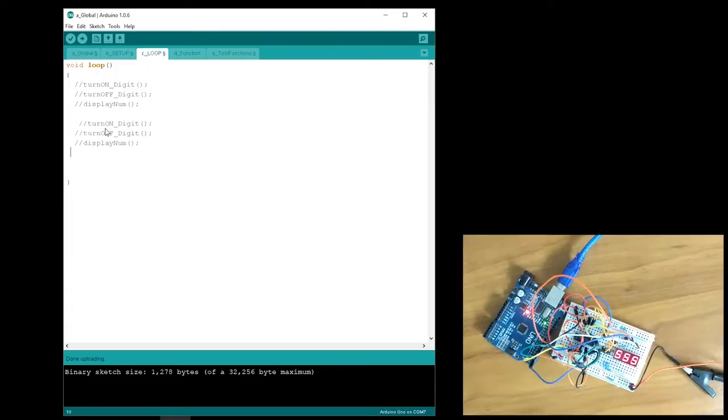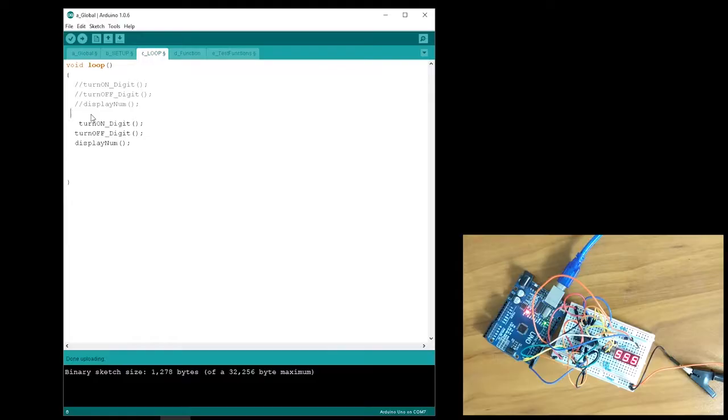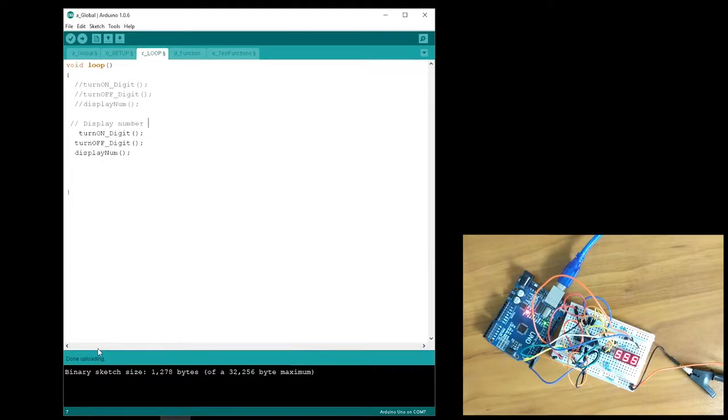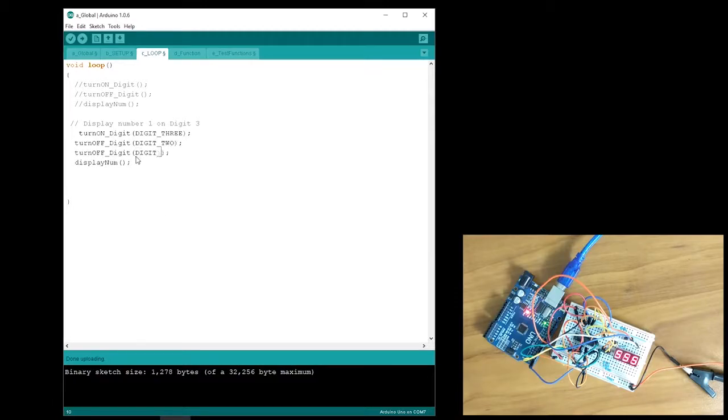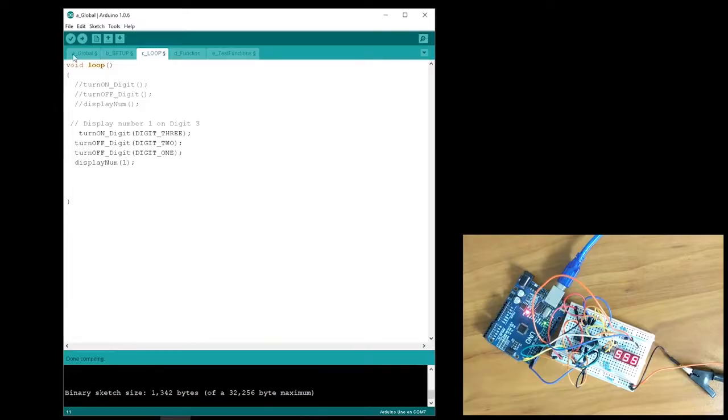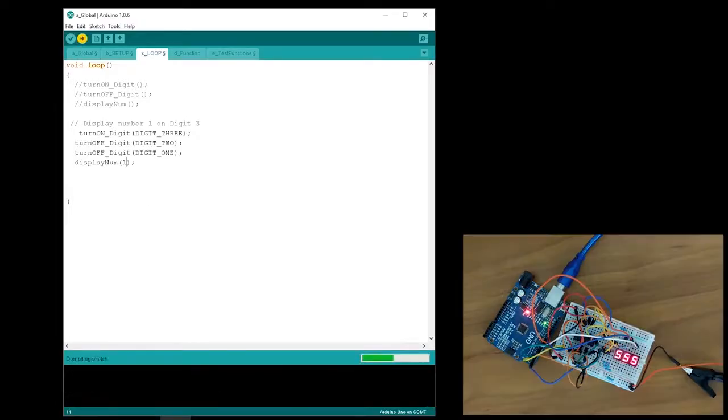Let's go back to the original goal of displaying 3 separate numbers simultaneously. Let's say that I want to display the numbers 1, 2, and 3. First, I'll just display the number 1 on the far left digit. To do this, I'll turn on digit 3 and turn off digits 1 and 2. Then I'll display the number 1. When we run the code, this is what we get.